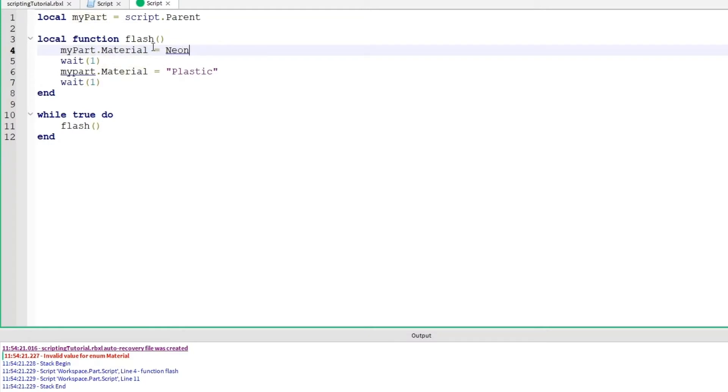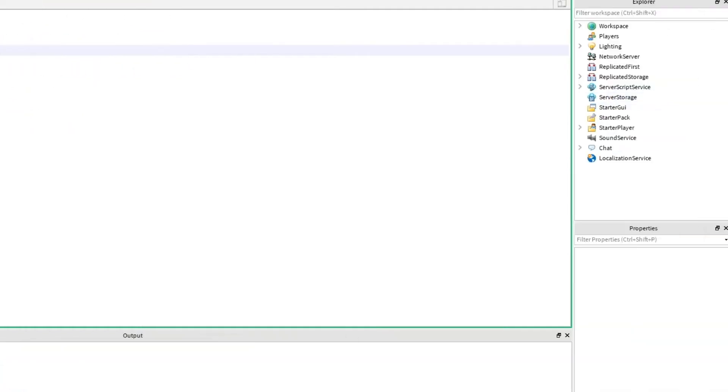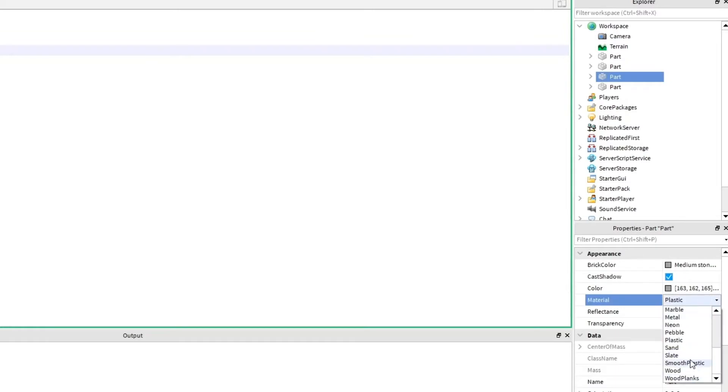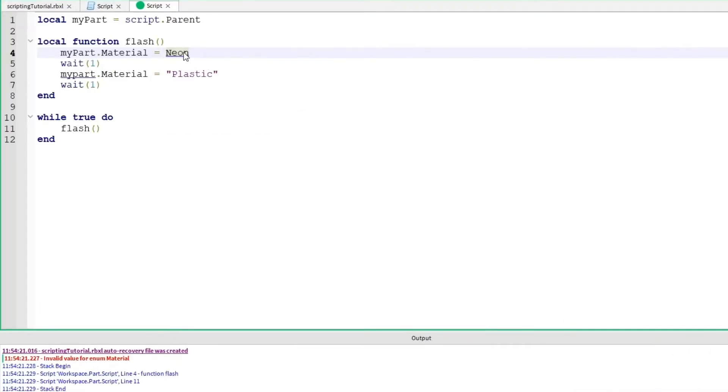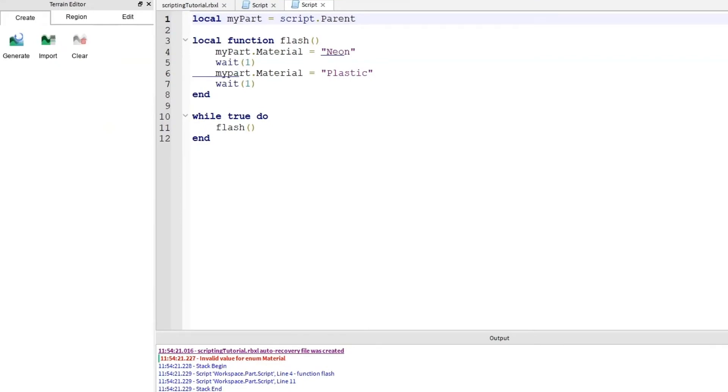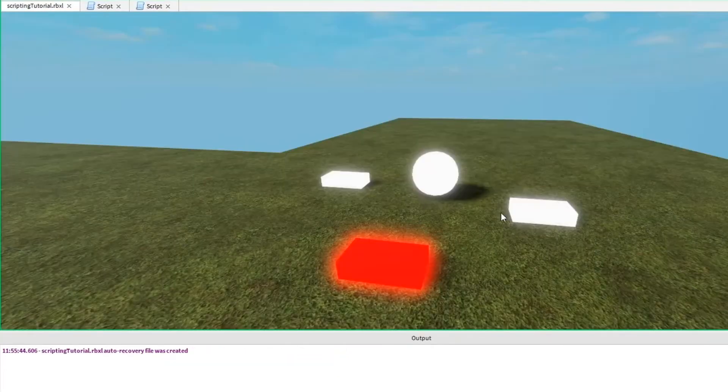I have my part dot material and then equals neon. For this to work, I actually have to give it the name of the material. Let's take a look here. I can go into the part that's not working. I can check the list of materials here. Neon is here. It's spelled correctly. But the reason this isn't working is because it's looking for the name of the material. And to do that, we need to put it in quotes. Stop it. Save it. Run it again.